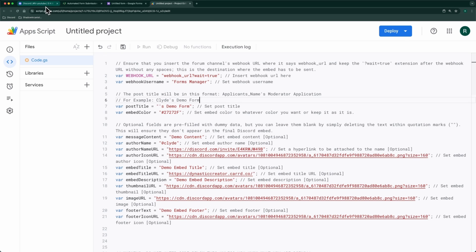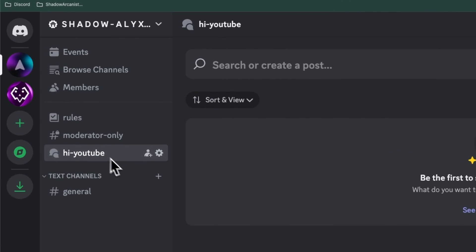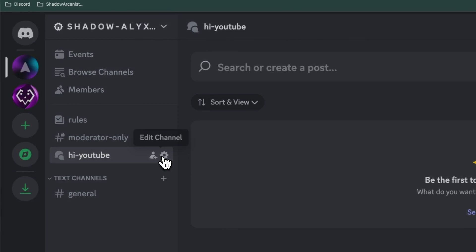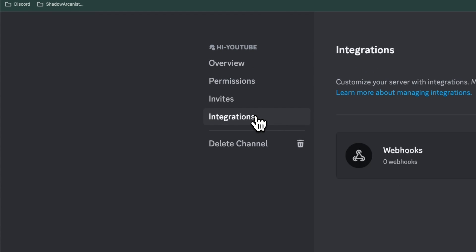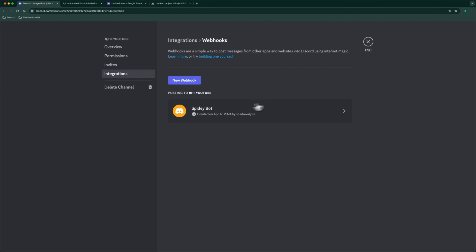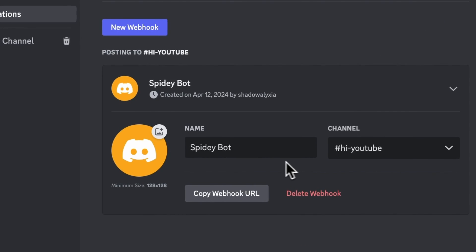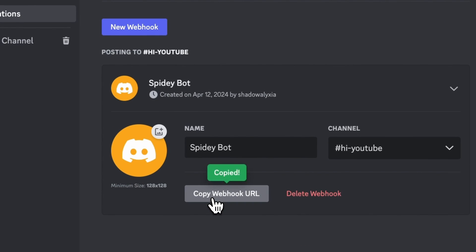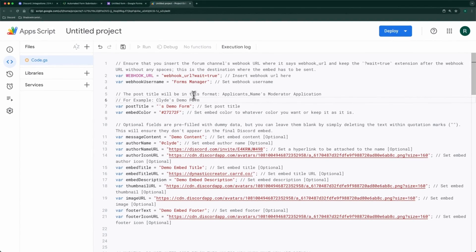On Discord, create a new webhook on a form channel in which you want to receive the submissions. The automation will create a new post on the channel when anyone submits the form. Copy the webhook URL and paste it into the script editor.